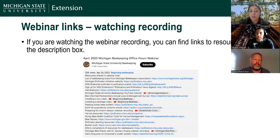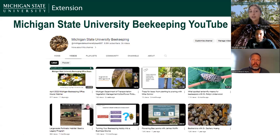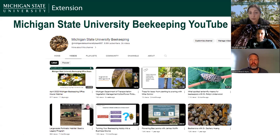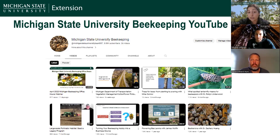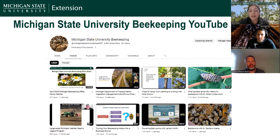If you are watching this webinar live, we send a lot of links and resources through the chat box. If you're on a computer, tablet, or phone through the Zoom app, you'll find an icon with a text bubble that says chat — that's where you'll find the links we're sharing tonight. We also include the links when we post the webinar recordings on our YouTube channel, in the description box.